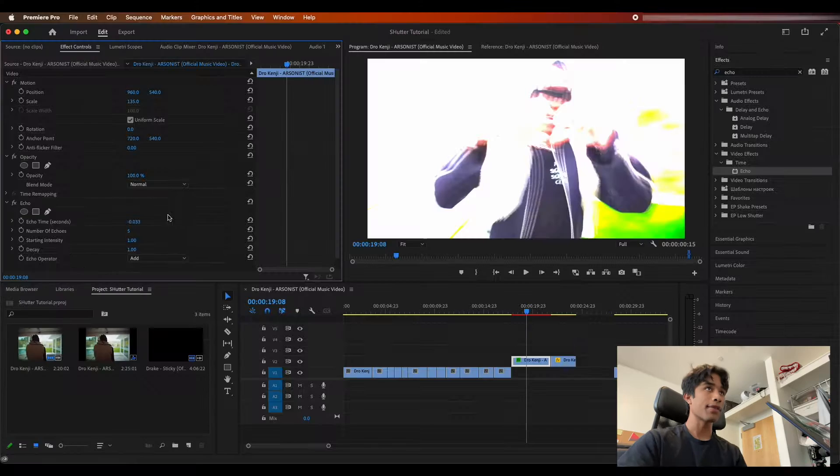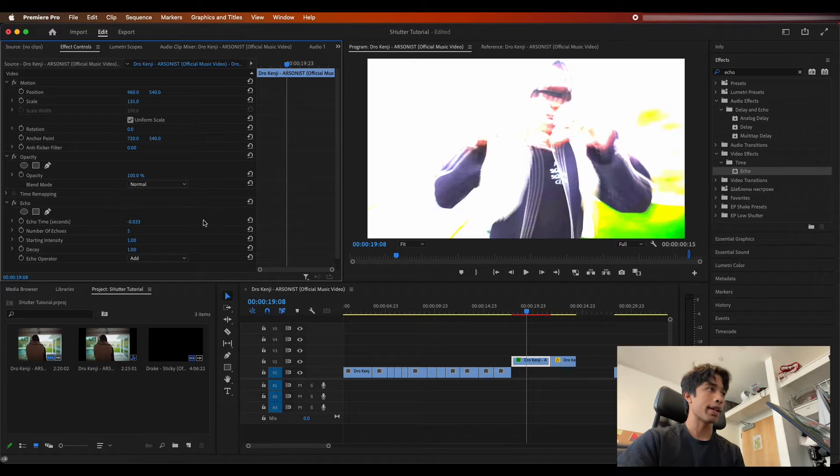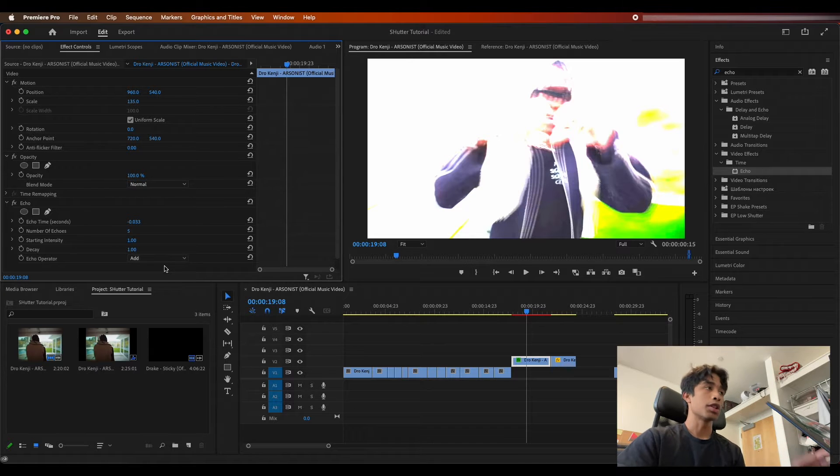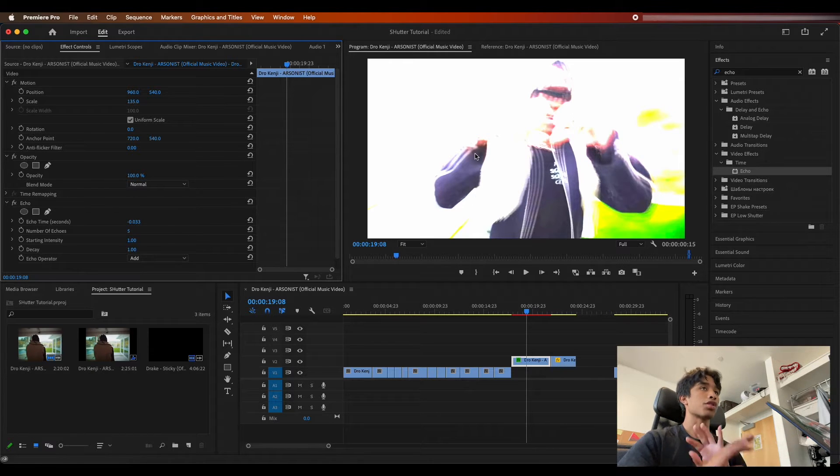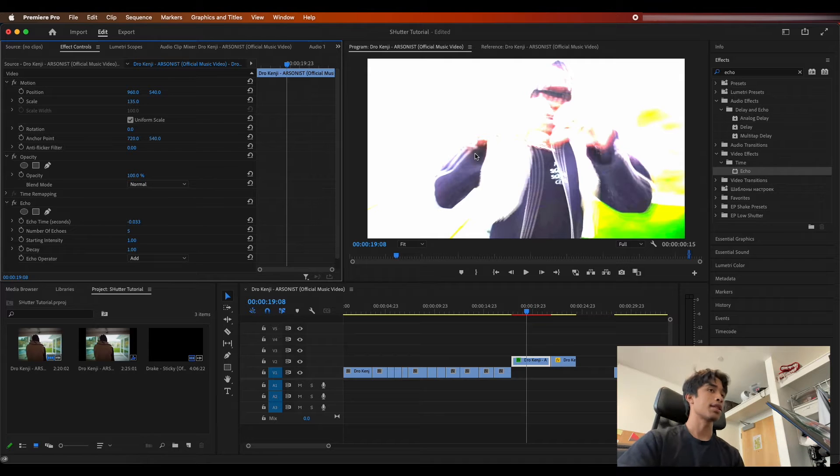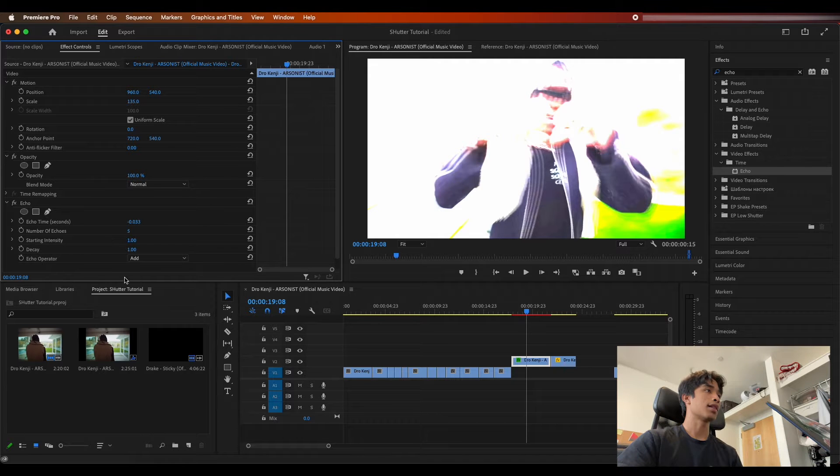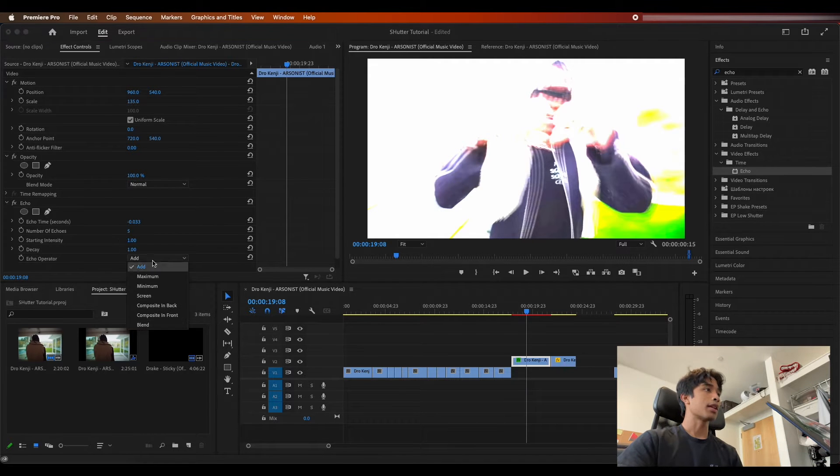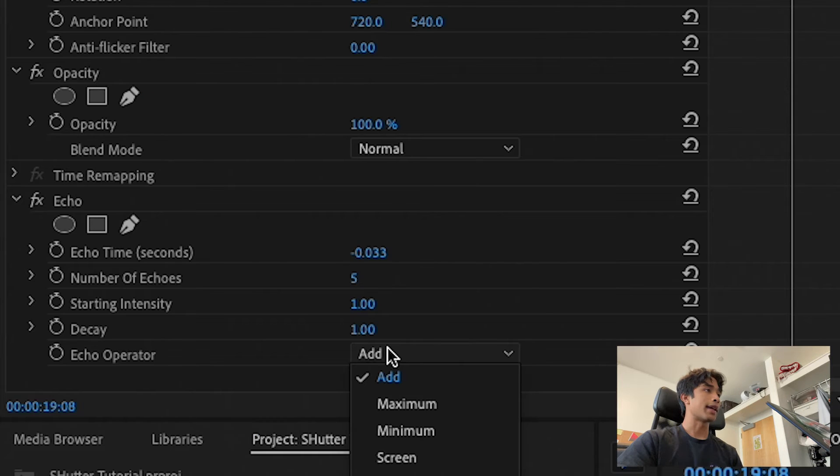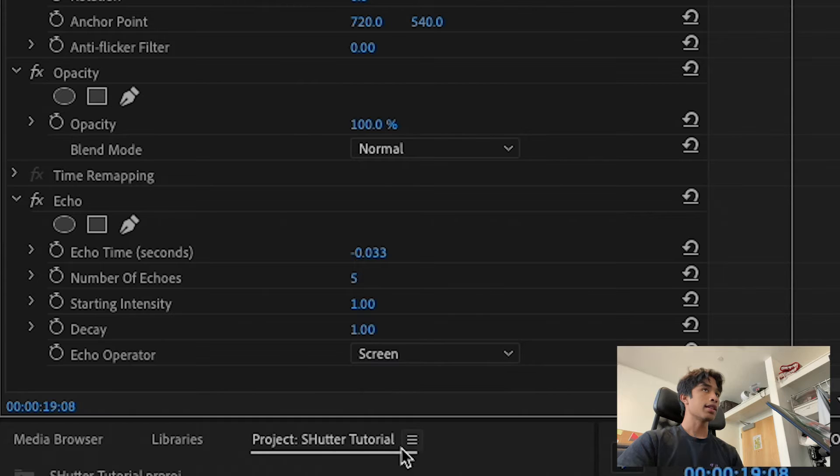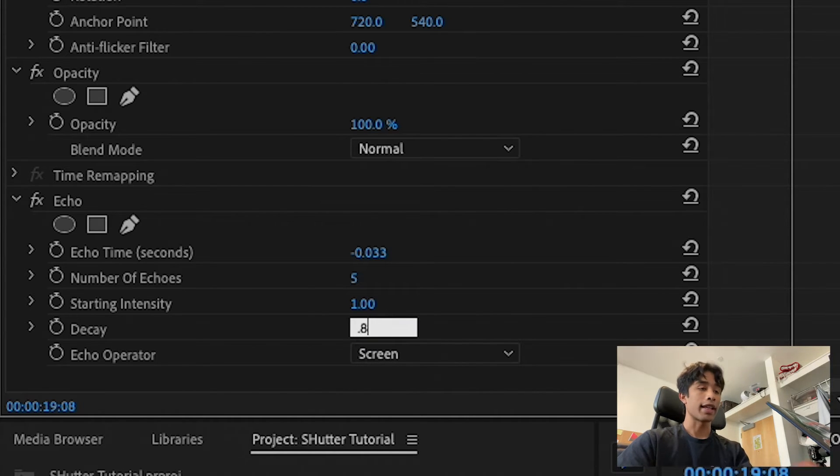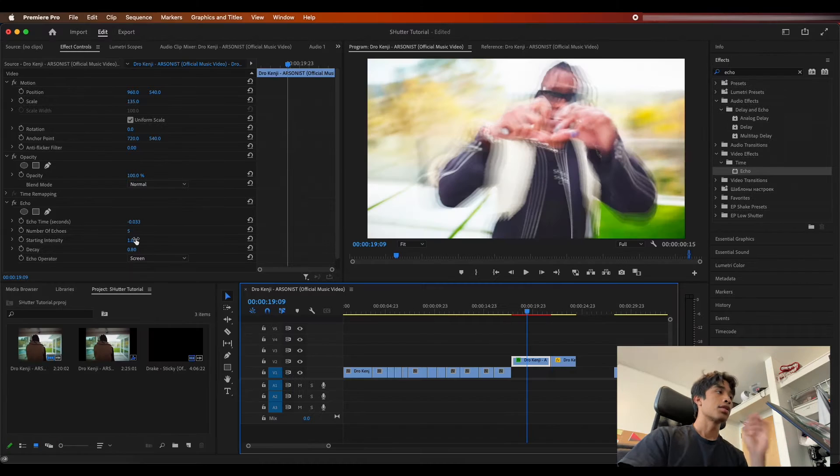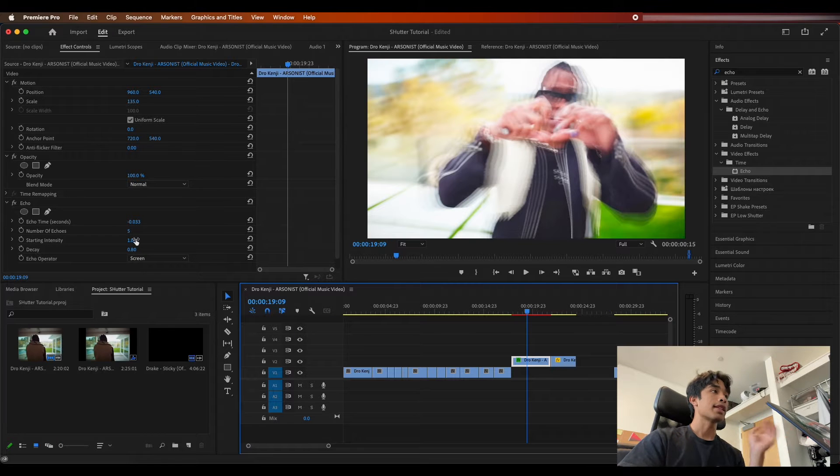Taking this echo effect and dragging it to our first front layer clip. Now what you're going to do is you're going to increase the number of echoes to about five or six. It really depends on what you prefer, what your clip prefers, and you can see already everything is just super bright and we can't even tell what's going on in our clip anymore.